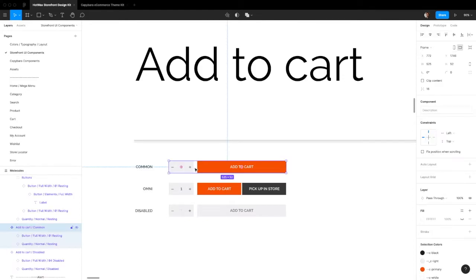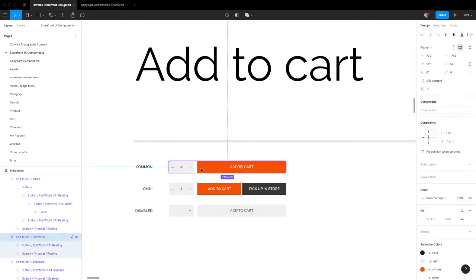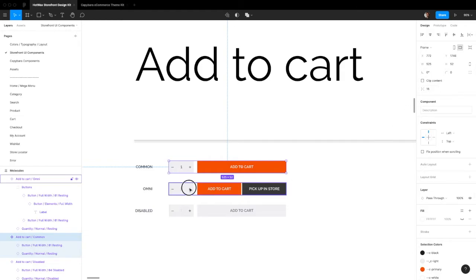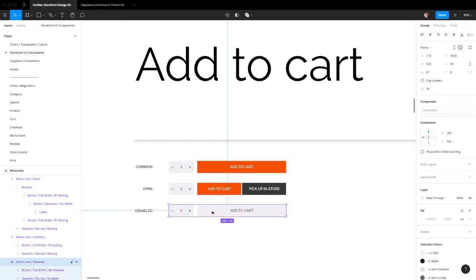If you want to change the margin between these two components, all you have to do is select it and change the margin right here. Same thing, just select them one by one and you can change the margin between all of these.